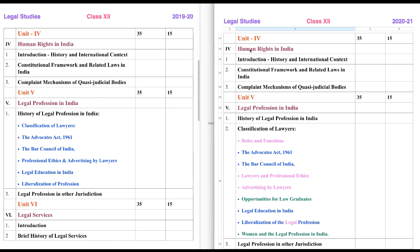Now let's discuss the subject matter: Human Rights in India — what are the human rights that we have as human beings? We will be discussing that. As chapters defined here, History and International Context: how it evolved in international context, basically the concept of human rights. And what are the international provisions that protect human rights — we will be discussing those things.